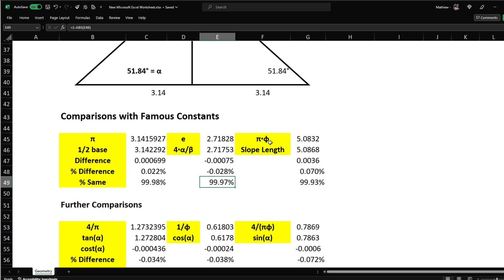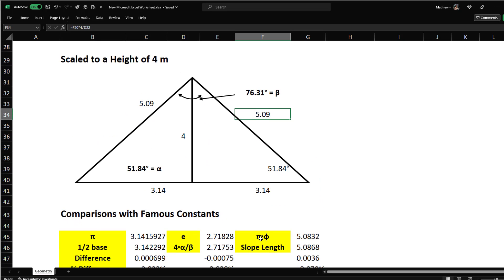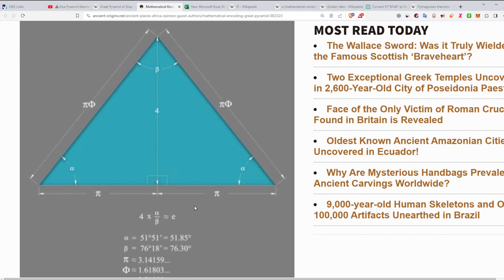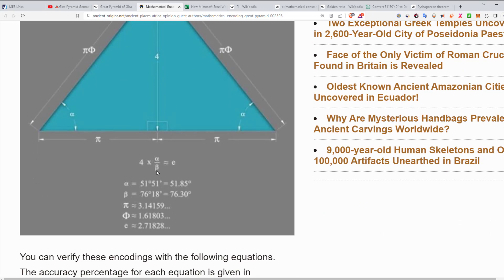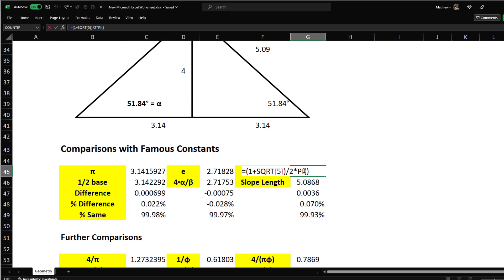The next number is pi times phi — the golden ratio. Looking back at that web page, they have pi giving 4 as the height, pi × phi giving the slope length, alpha and beta for the angles, and 4 × alpha / beta equaling e. So the slope length equals pi × phi.